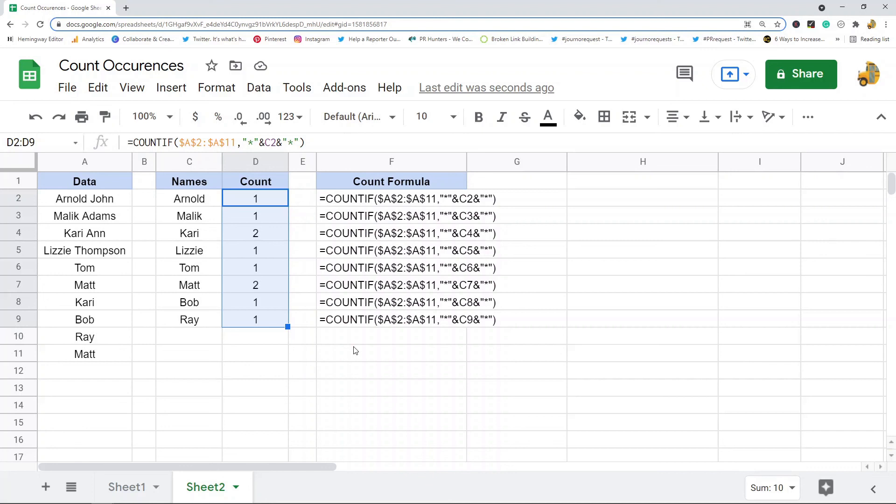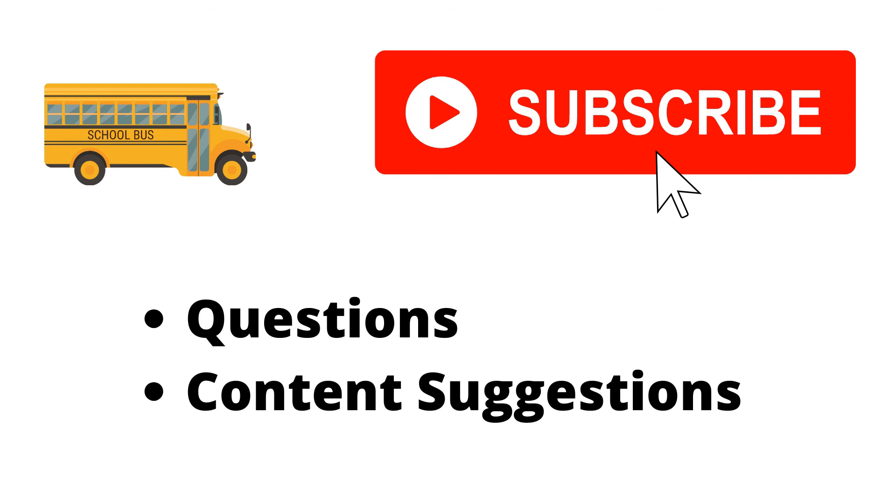Thank you for watching the video. If you haven't already, make sure to hit the subscribe button. If you have any questions or content suggestions, just let me know in the comments and I'll try my best to answer everyone.